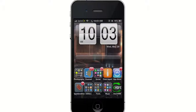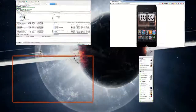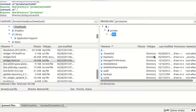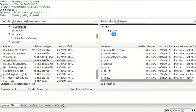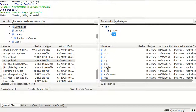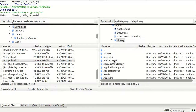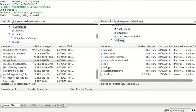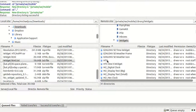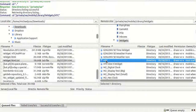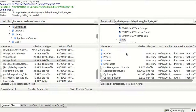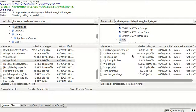I'm going to SSH into my device and go to /var/mobile/library, then scroll down to iWidget. Right here is the one I'm using — the HTC — double-click on that.